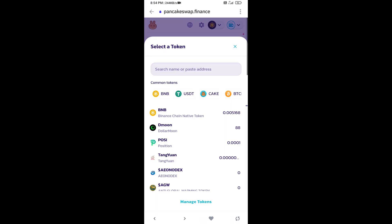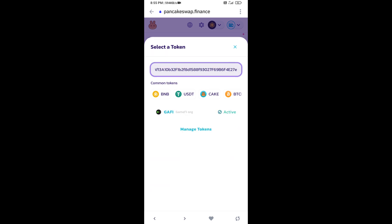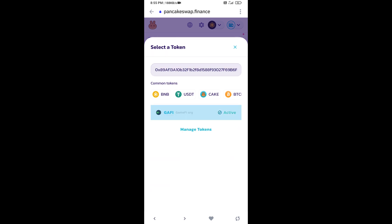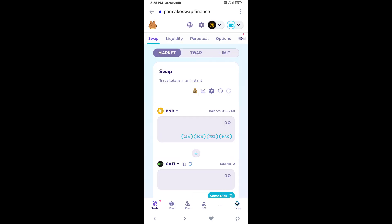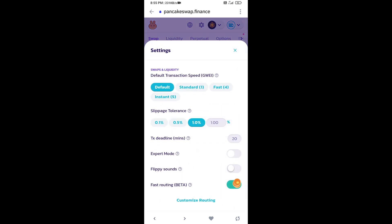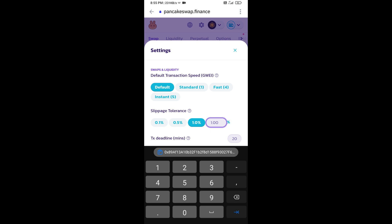Paste here, then click on import. After that, you will set slippage for effective purchasing. Click on this icon and here you will set 1% slippage, then click on cut icon.